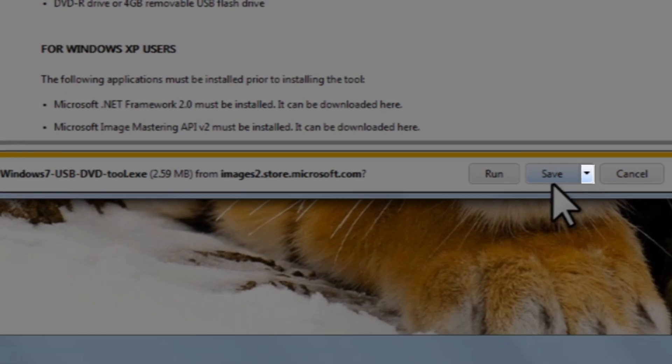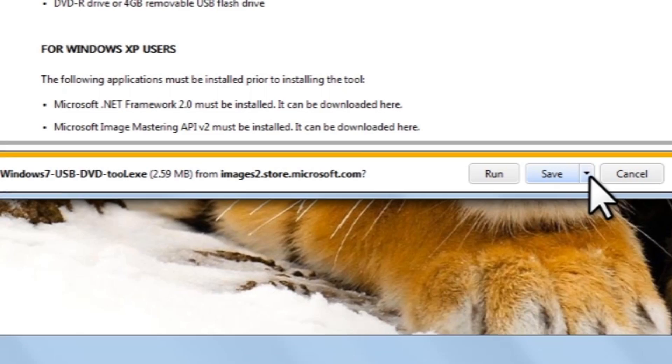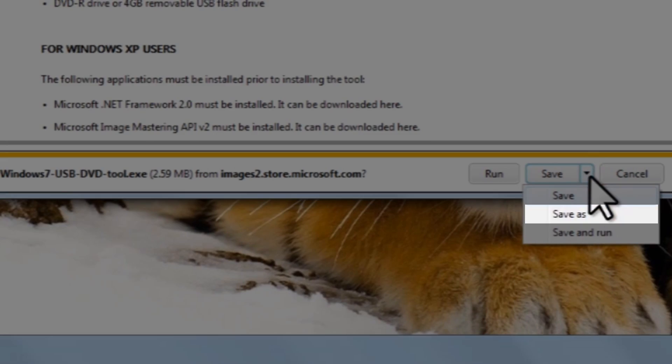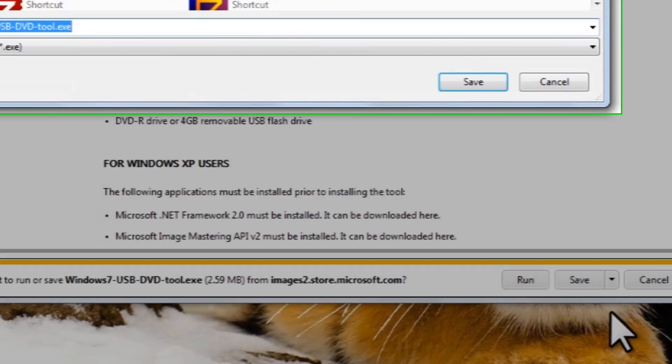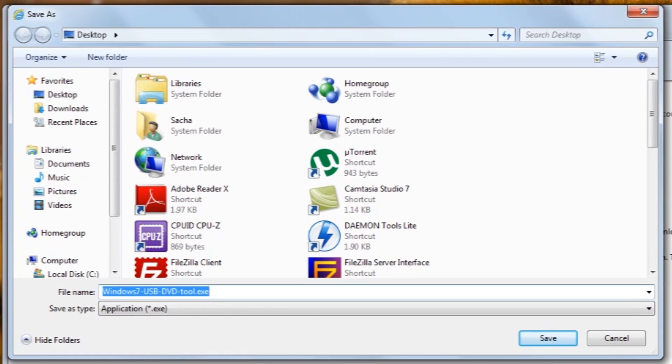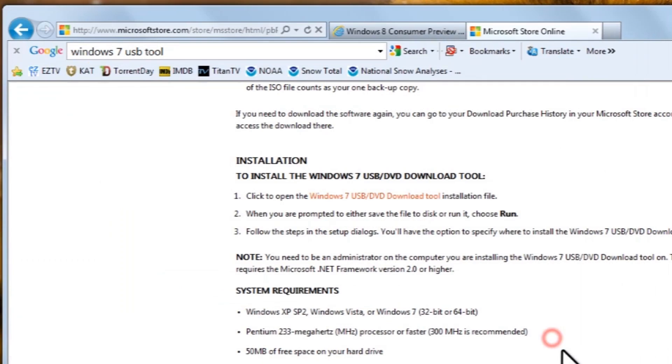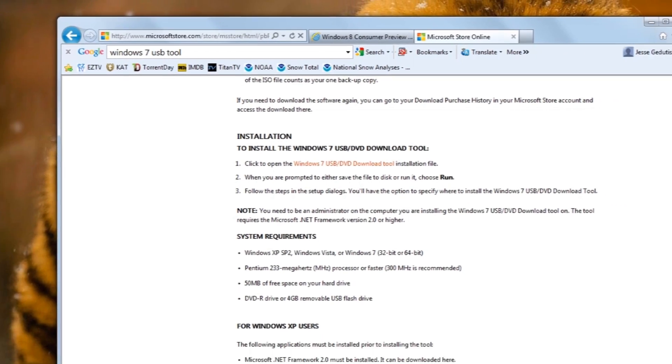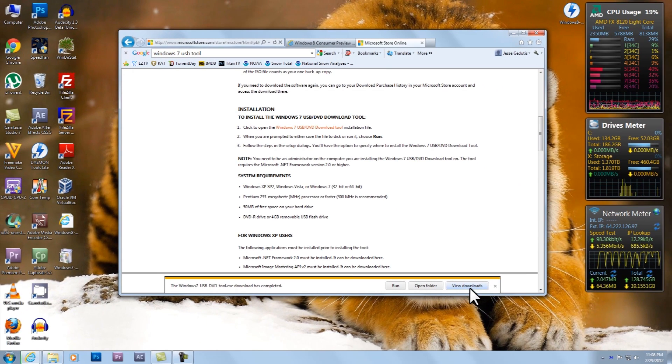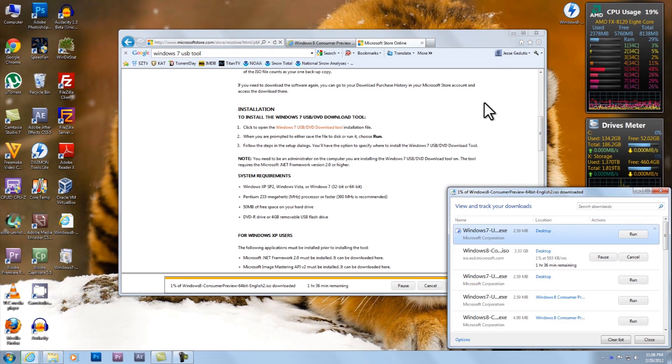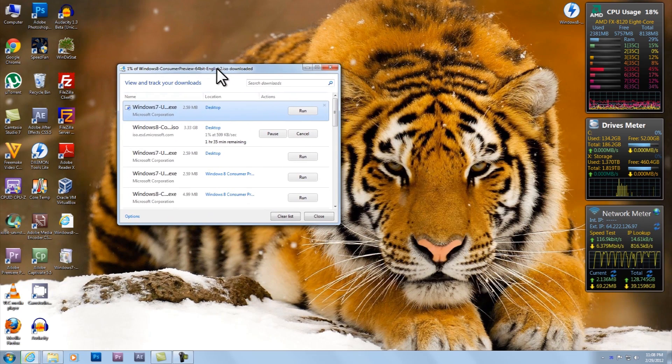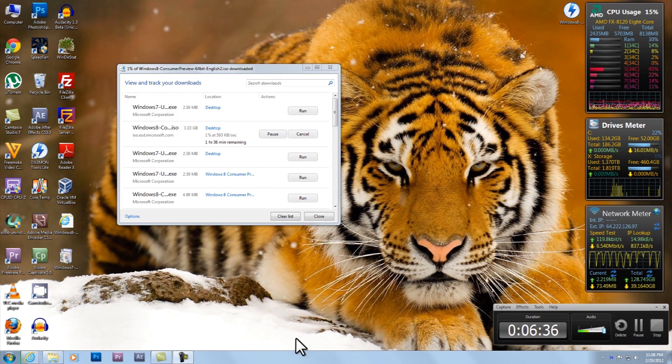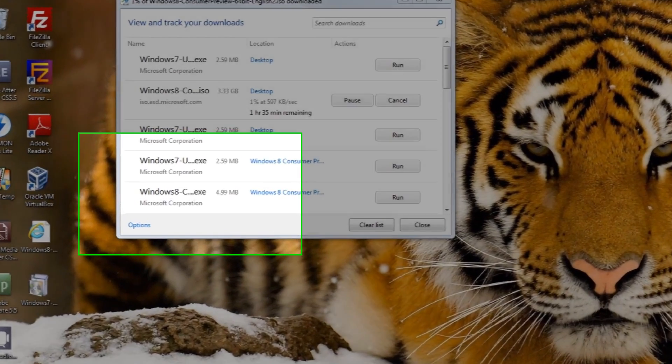Alright, again on the download information bar. Click the little down arrow, save as. To the desktop, we'll save. And then click the save button. Okay, let's click view downloads to bring out the download manager. And then we can just minimize this. I'm going to pause this video until the download finishes, and then we'll pick up from there.